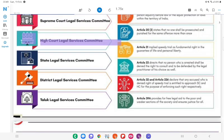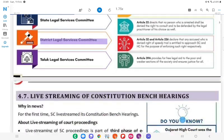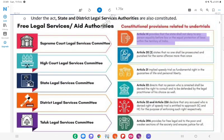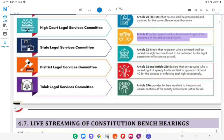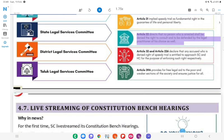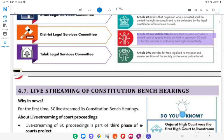The legal services framework includes the Supreme Court Legal Services Committee, High Court Legal Services Committee, and District Legal Services Committee. Constitutional provisions related to legal services: Article 14 — the state shall not deny equality before law or equal protection of laws; Article 20 — no one shall be prosecuted or punished for the same offence more than once; Article 21 — implied speedy trial is a fundamental right and the guarantee of life and personal liberty; Article 22 — no person who is arrested shall be denied the right to consult and be defended by the legal practitioner of his choice; Articles 32 and 226 — an accused denied the right of speedy trial is entitled to approach the SC and HC respectively.